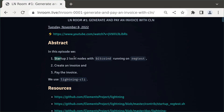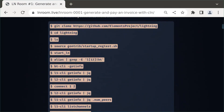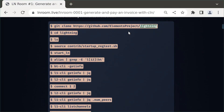To remind you what we did last time: we started up two local nodes, created an invoice, and paid that invoice with lightning-cli. To do so, we used a script provided in the Core Lightning repository, and specifically we used the function start_ln to start bitcoind and also to start lightningd.